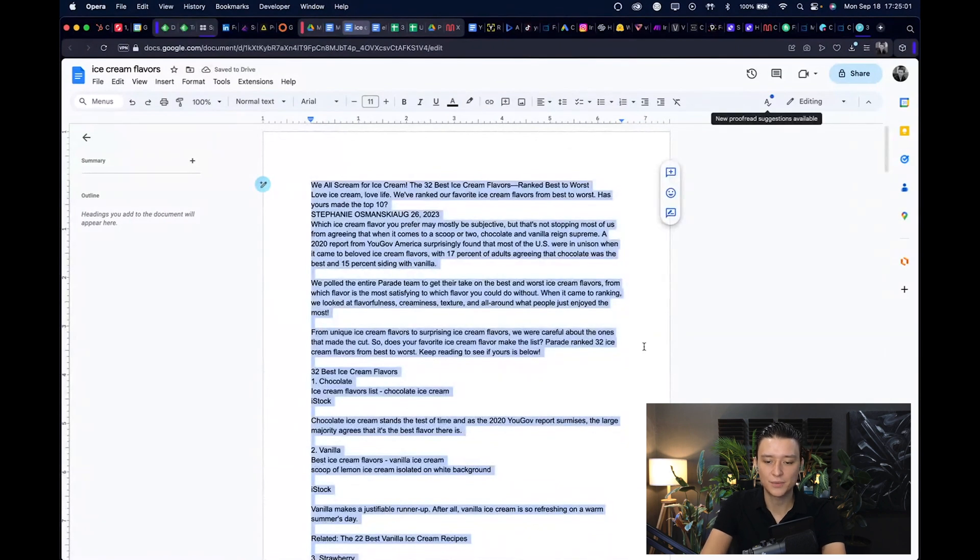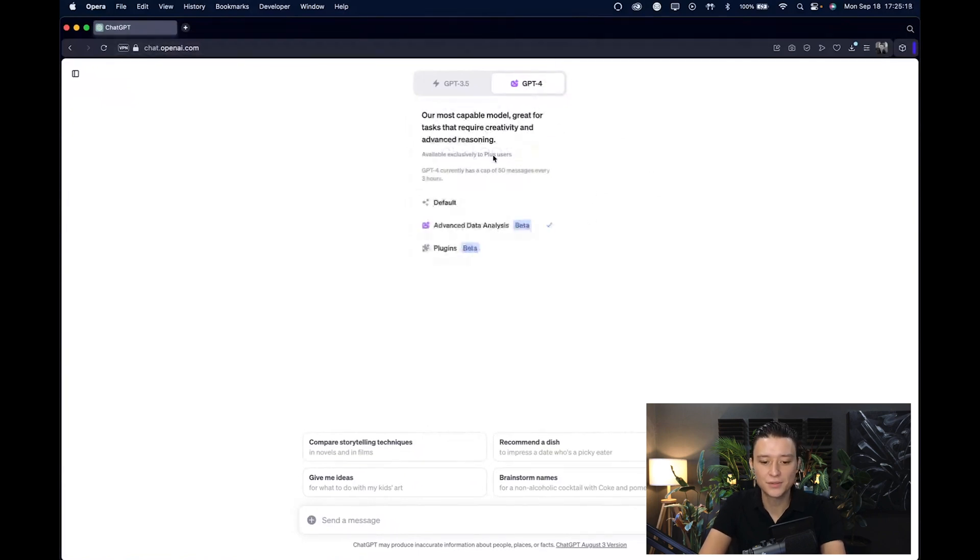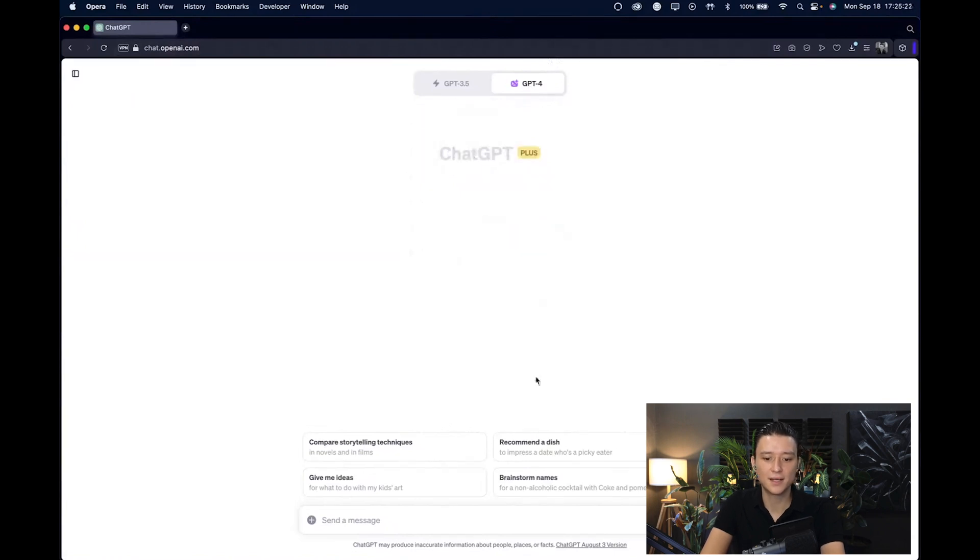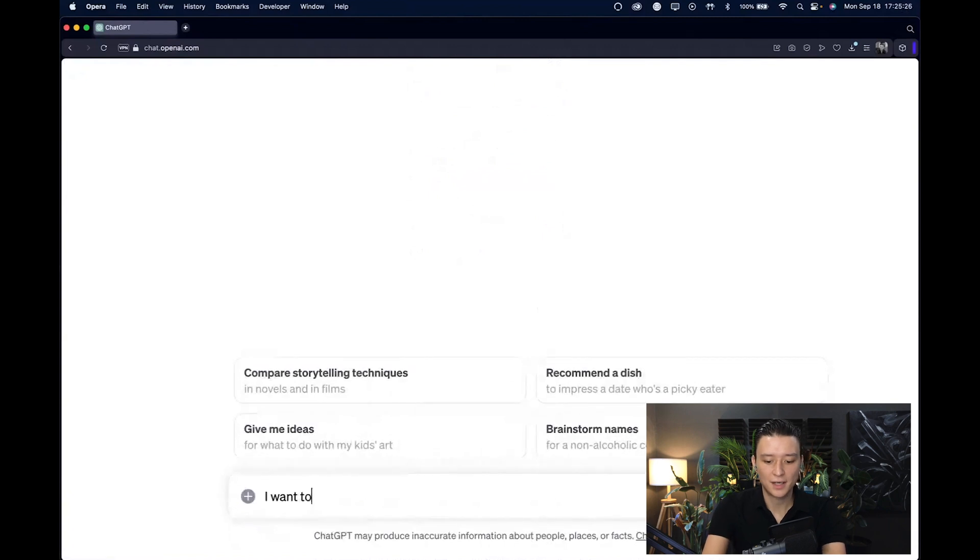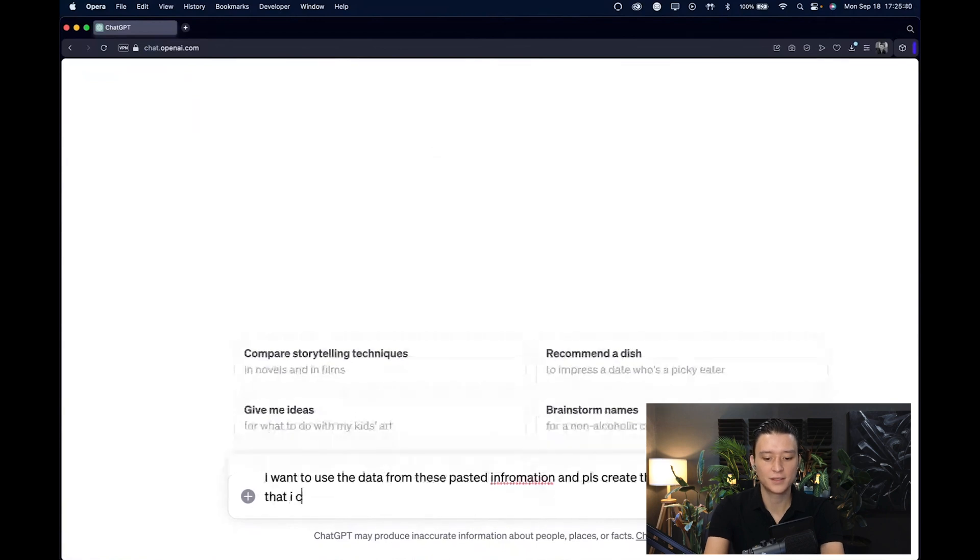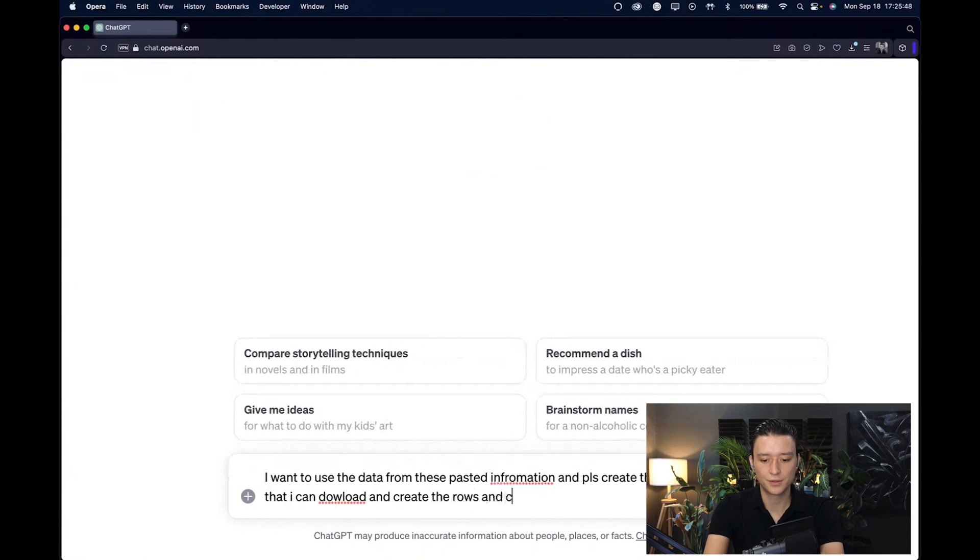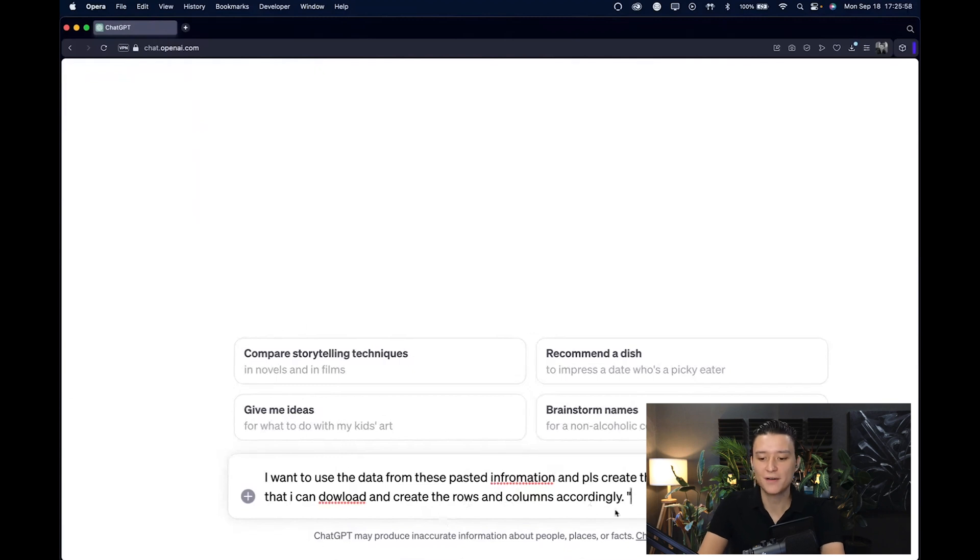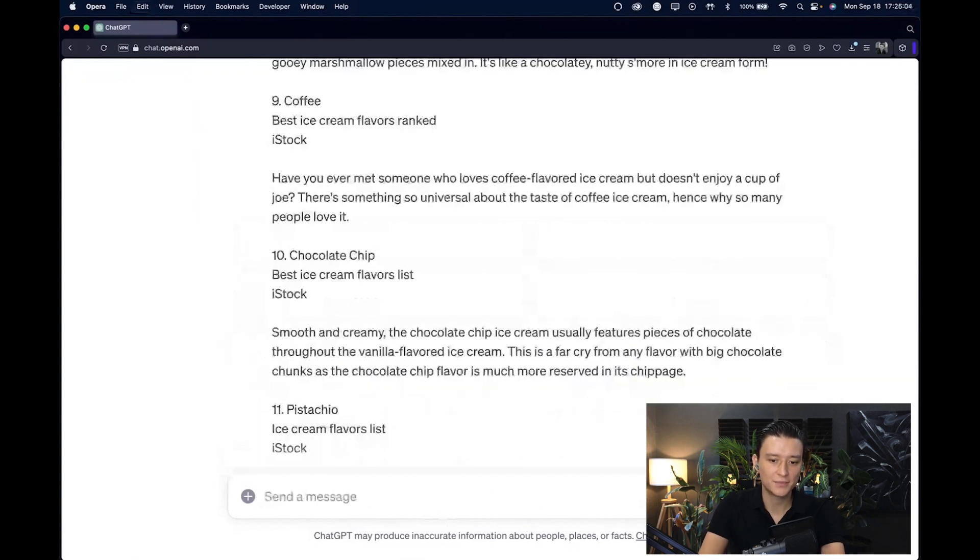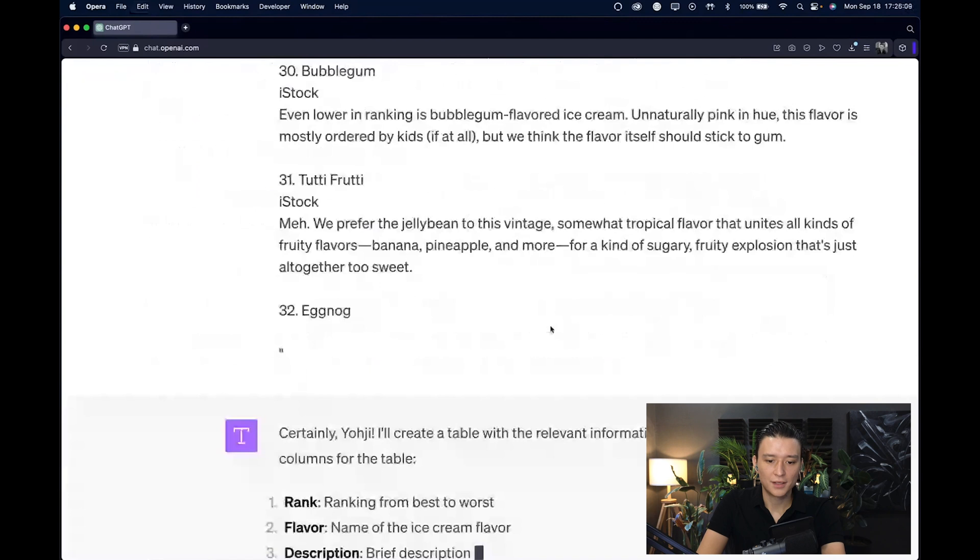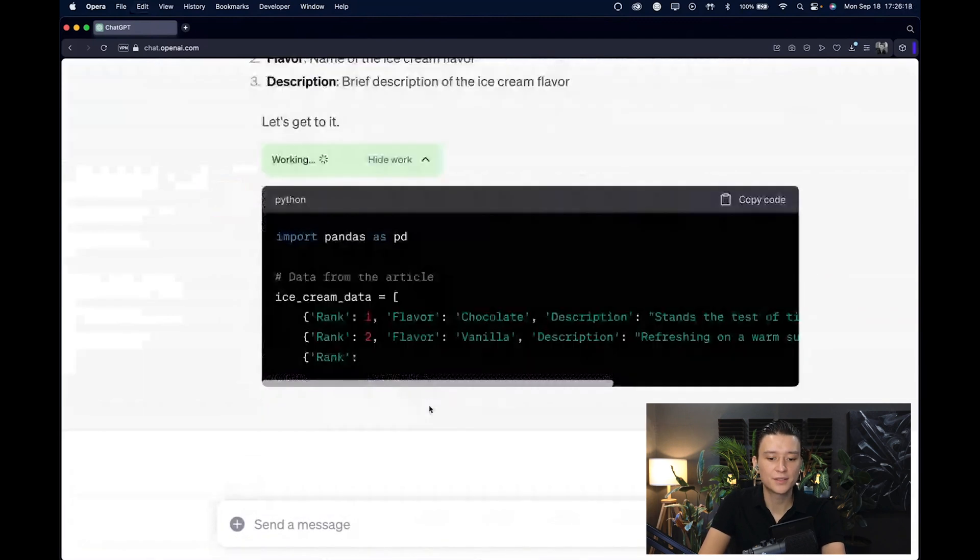Then say something like I want to use the data from this pasted information, please create them into a table format that I can download, create the rows and columns accordingly. Of course I'm just trying to do this very vague, otherwise you would give more instructions of what kind of rows and columns you want to have. But for now I'll just let ChatGPT take it over and I just paste the entire blog article down here and let ChatGPT do the rest. So in advanced data analysis tool within ChatGPT you can see that it's now writing the code to basically create that CSV file for me. It decided that it's going to be rank, flavor, and description, which is fine, and it's going to take maybe 10, 15, 20 seconds.